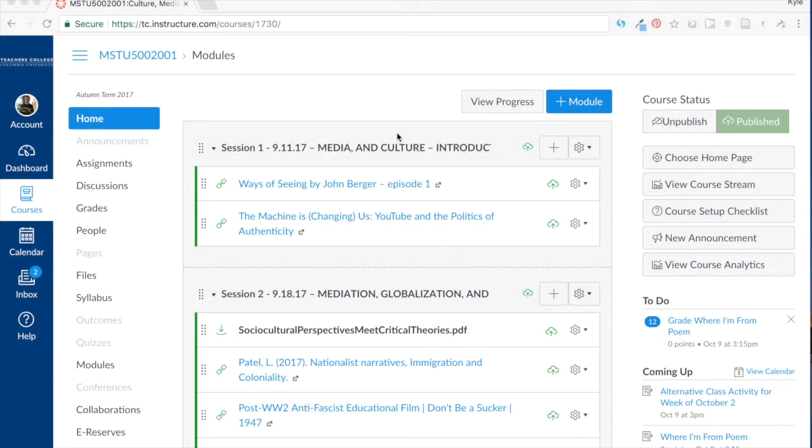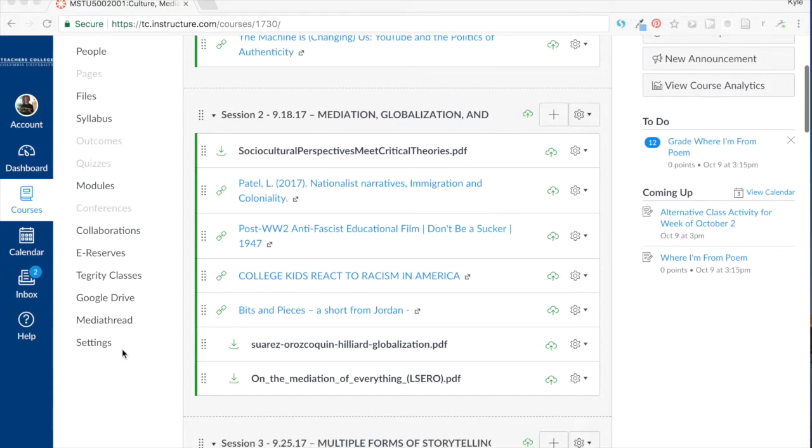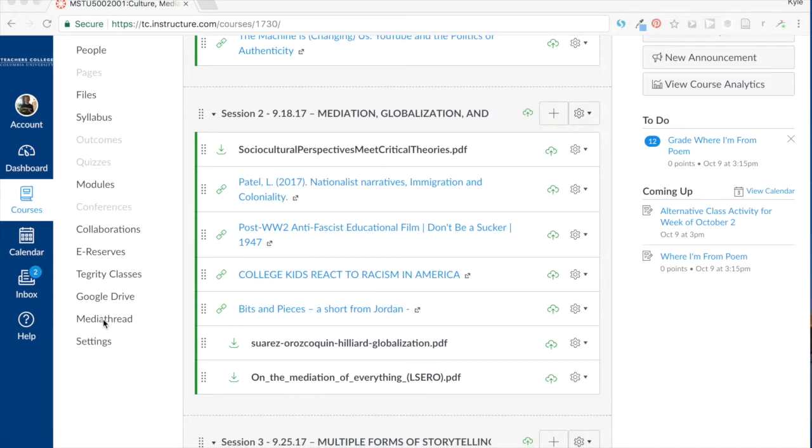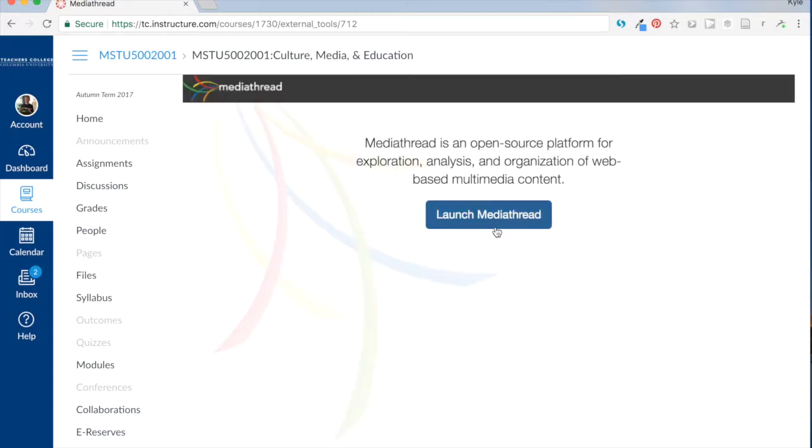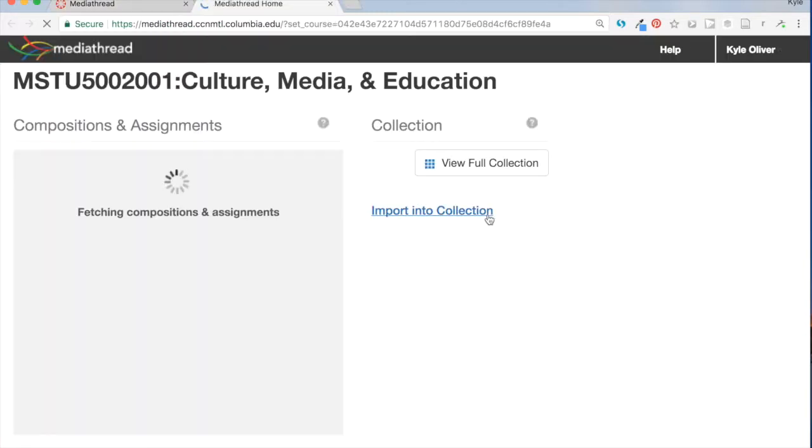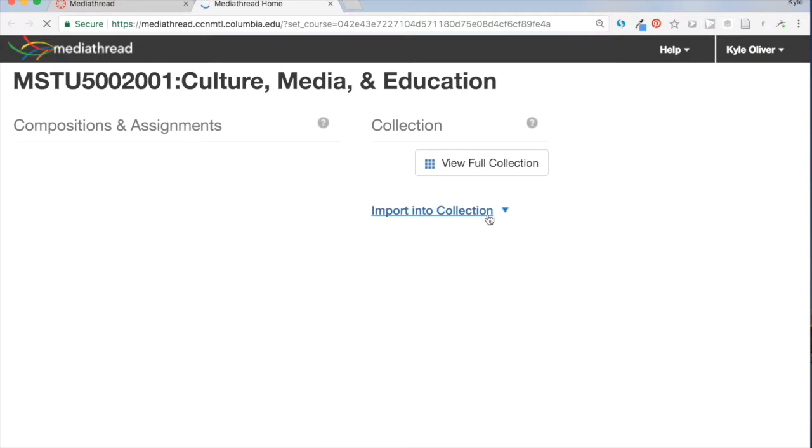Okay everybody, so here I am in our class Canvas page, and I'm going to scroll down on the left side to find MediaThread. I'm going to click on MediaThread, and that's going to ask me if I want to launch that program in a new tab. So I'll go ahead and say yes.